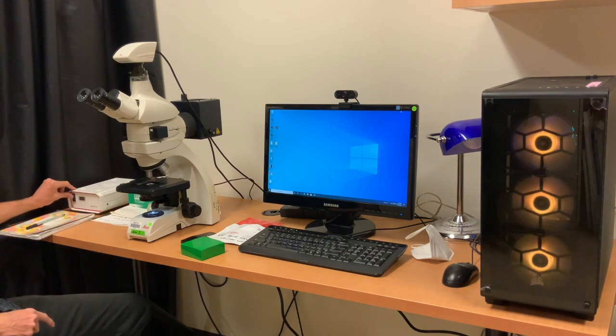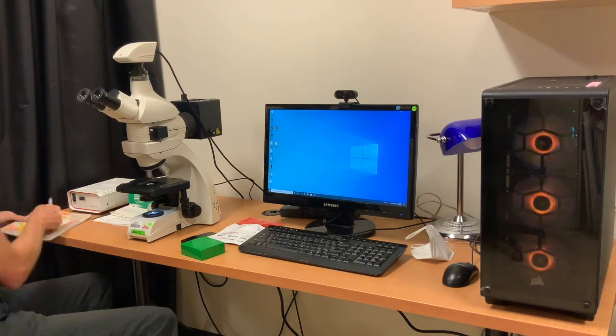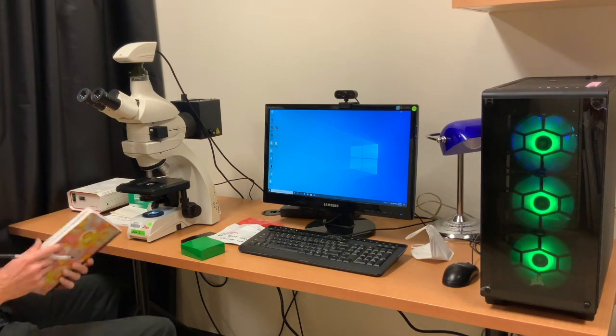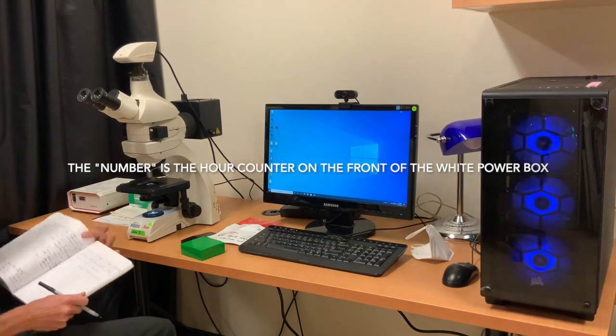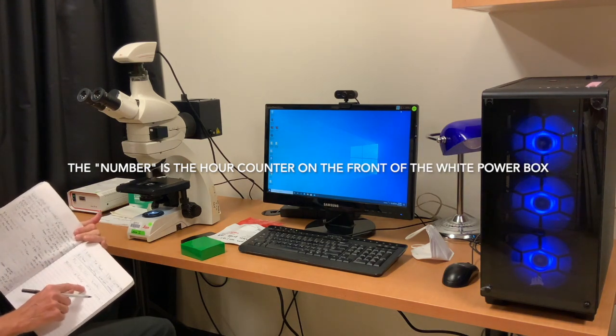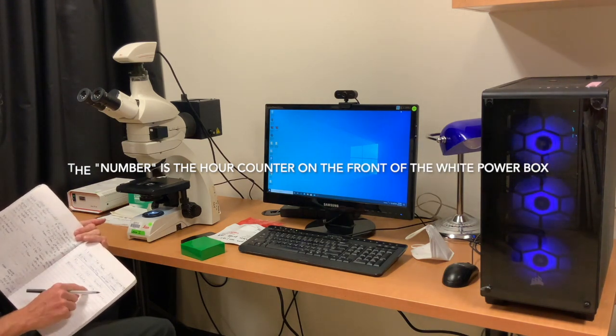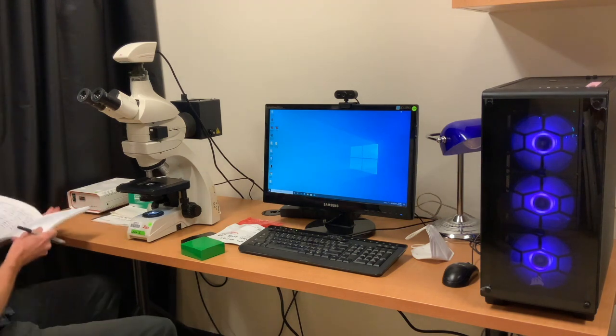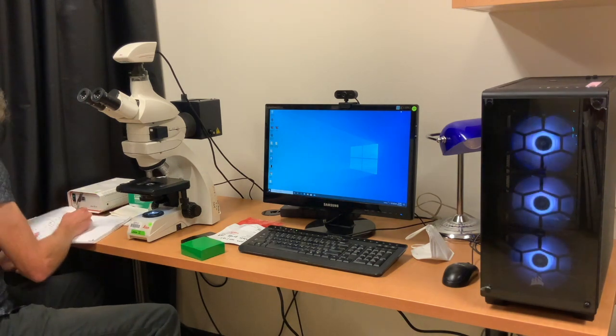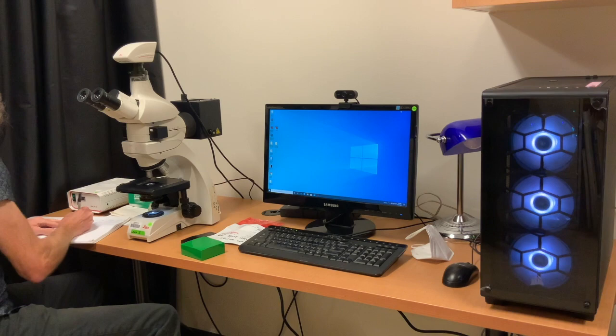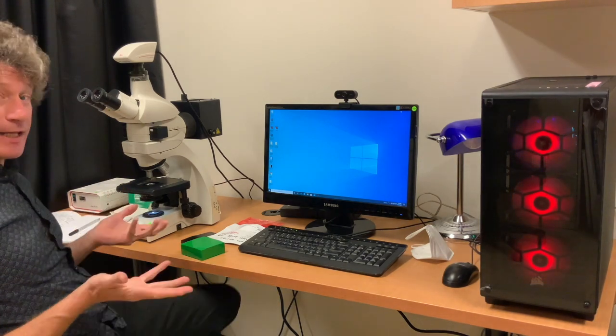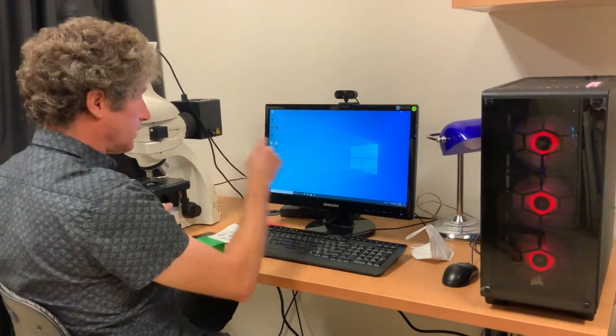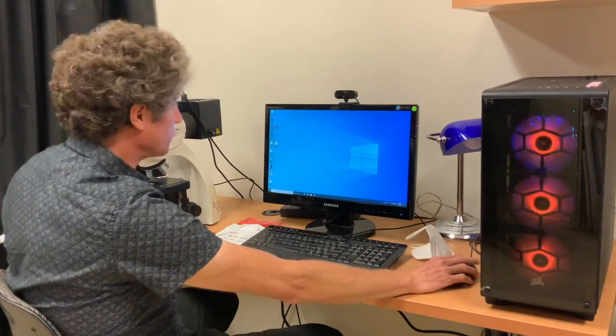The bulb for the fluorescence is right here. I'm going to go ahead and turn on the power. You have to write down in the book the number—your date, your name, and then the numbers here for starting and stopping. That's the layout basics, and then you start LASX software.